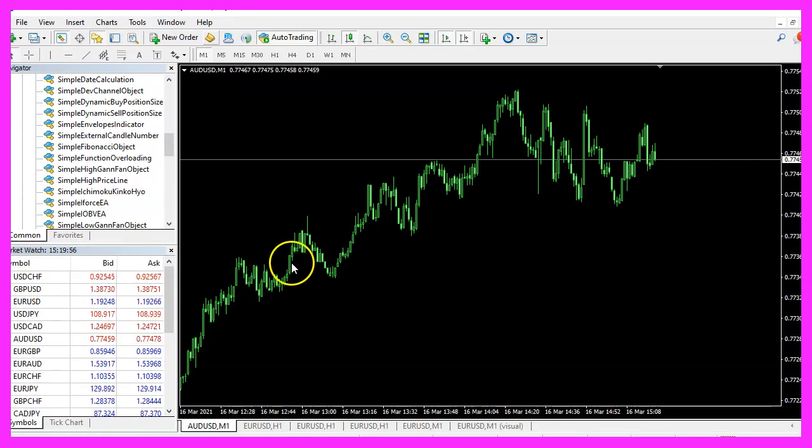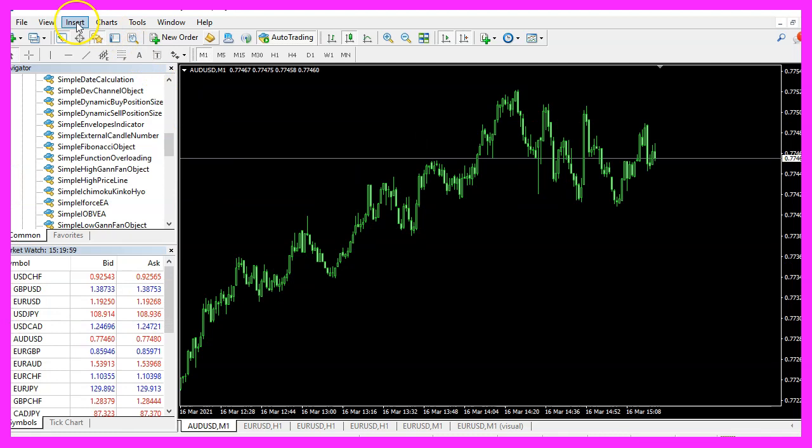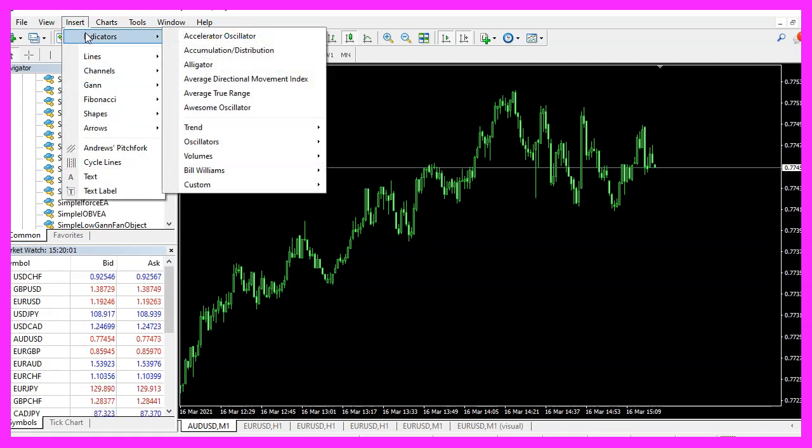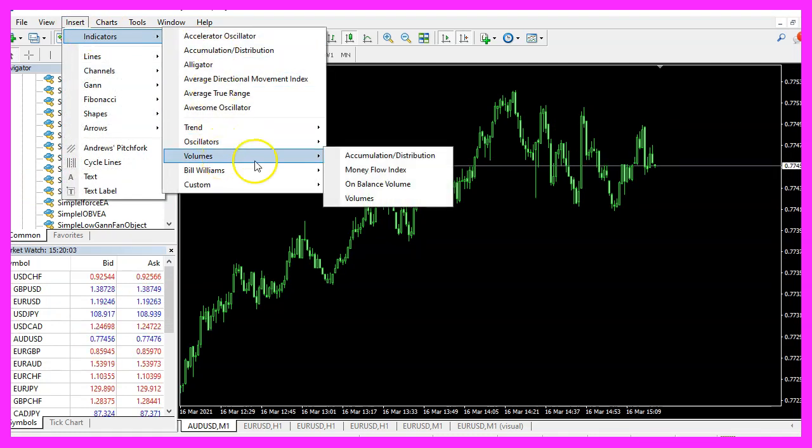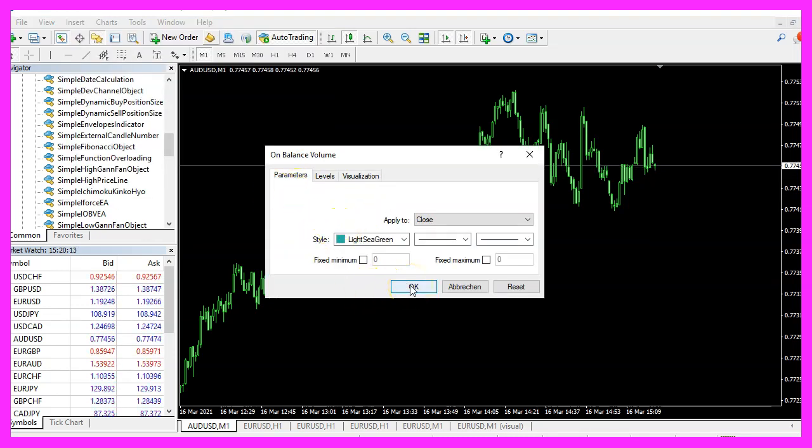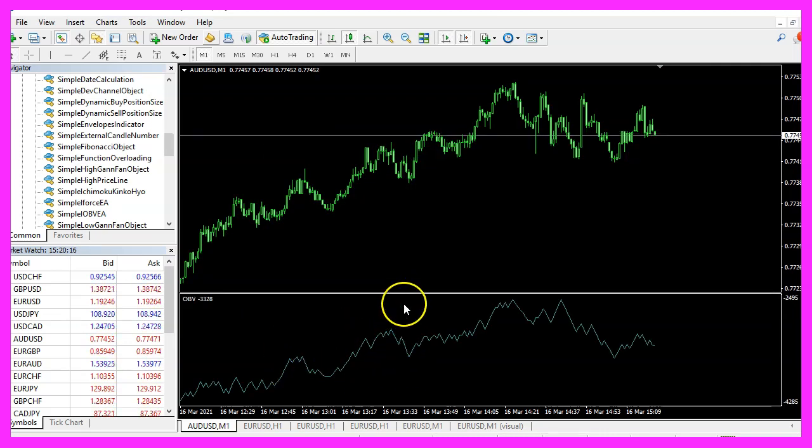And in Metatrader, we use an empty chart and click on insert, indicators, volumes, on balance volume. You can go with the default values here and click on OK. Here is the oscillator.